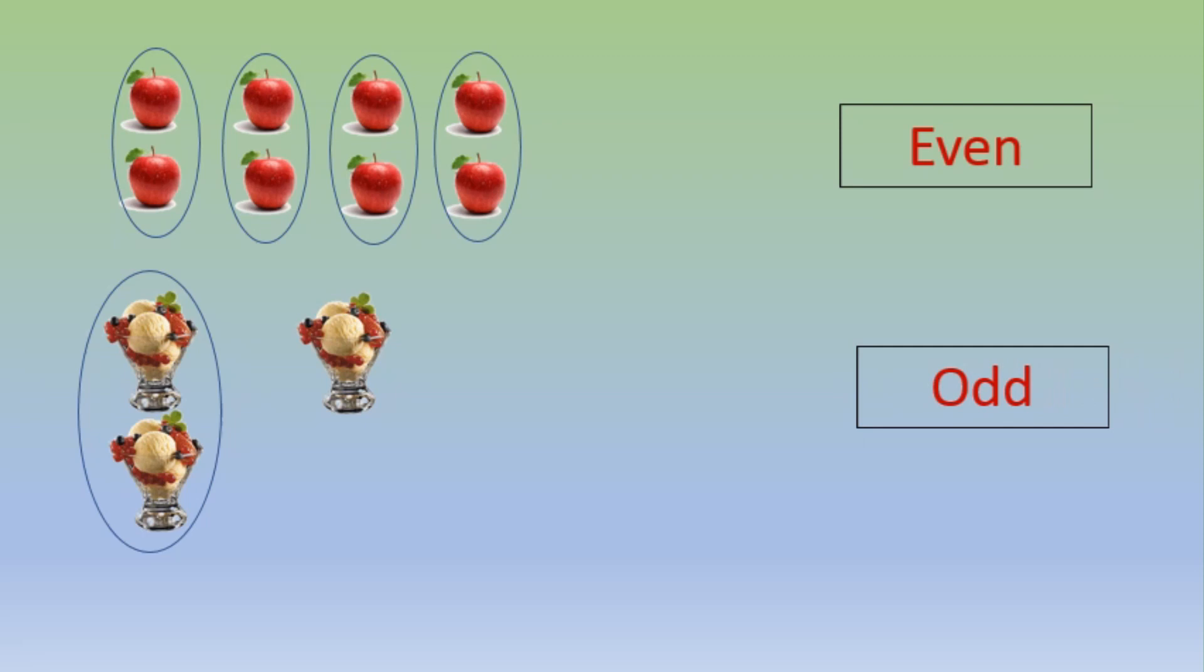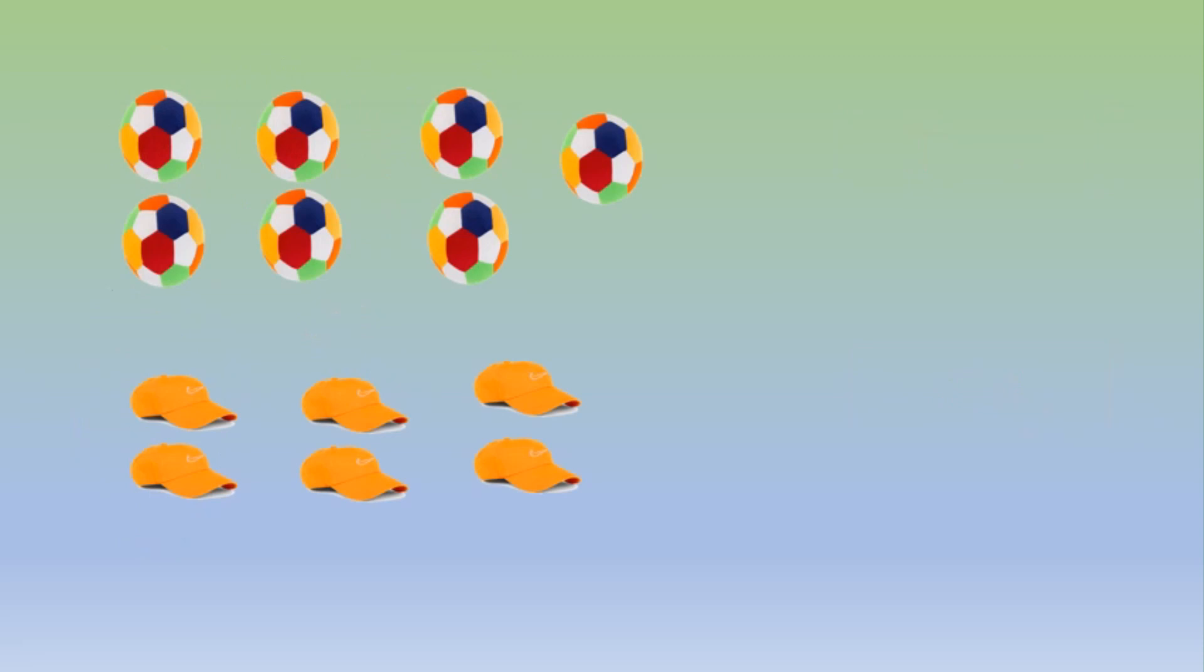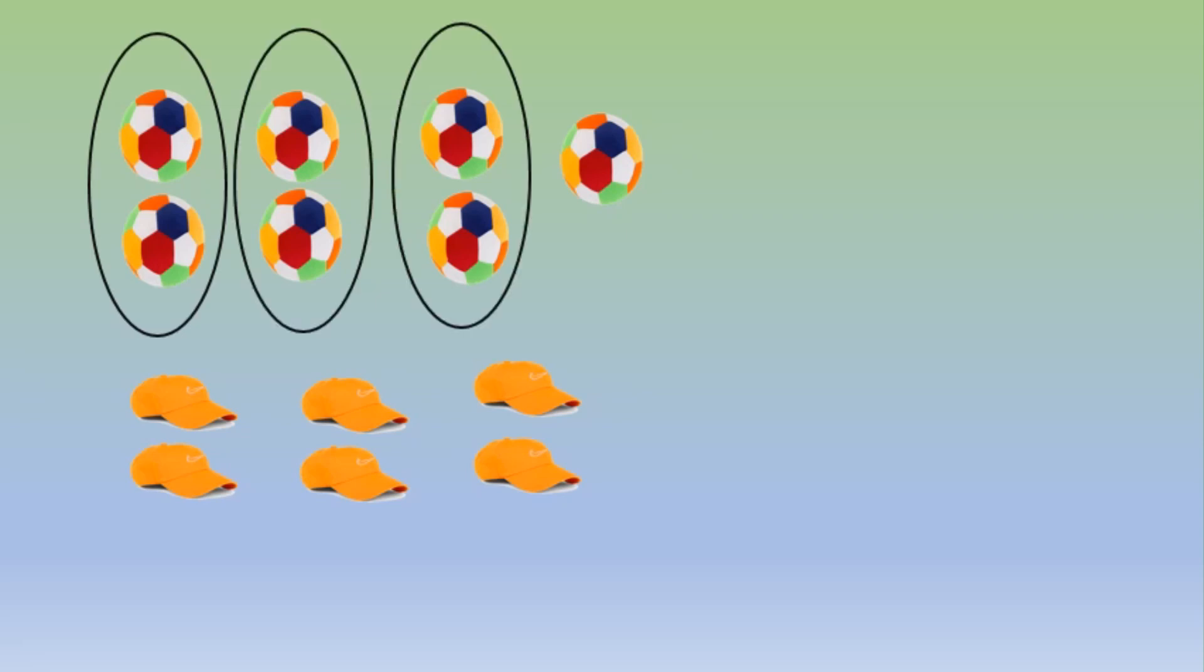Let us find a few more examples. See if the balls are even or odd. Again one ball is left alone, so the balls are odd.